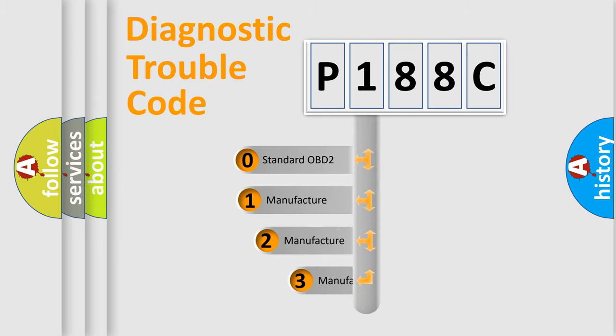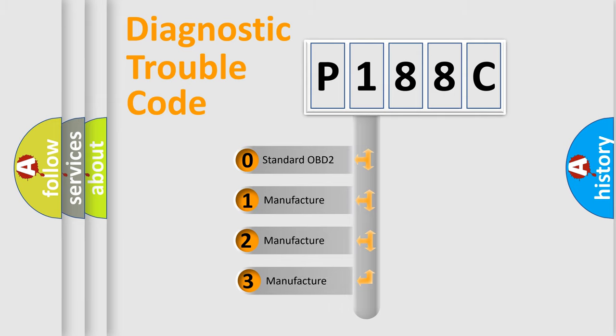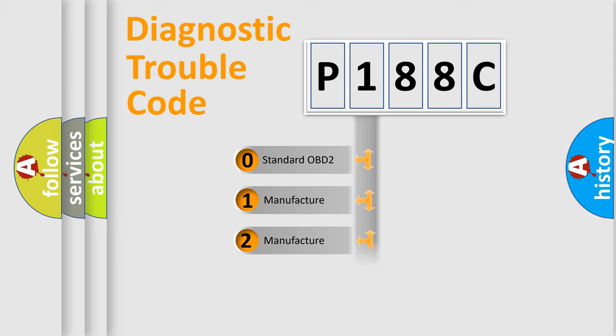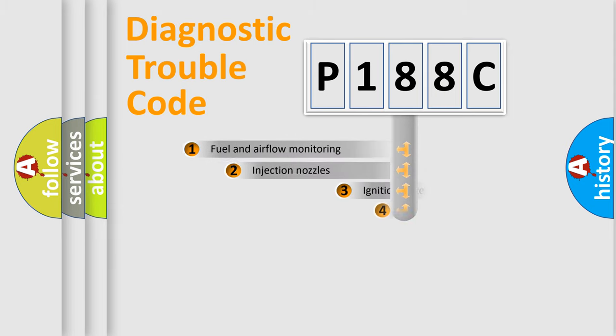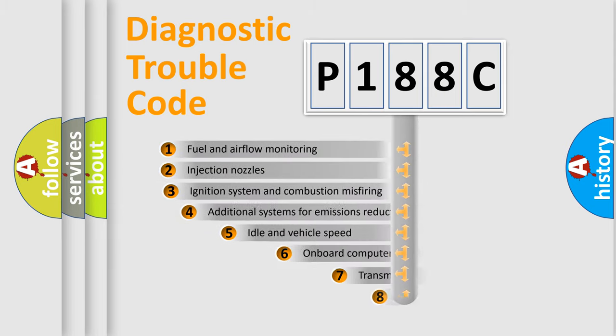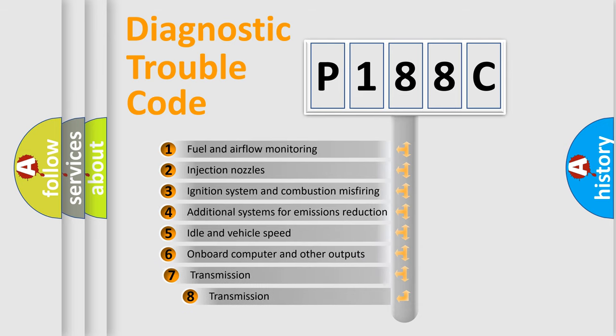If the second character is expressed as zero, it is a standardized error. In the case of numbers 1, 2, or 3, it is a manufacturer-specific expression of the car-specific error.